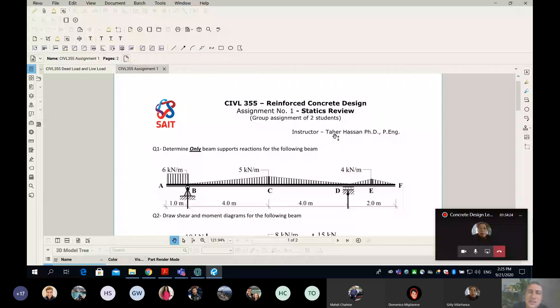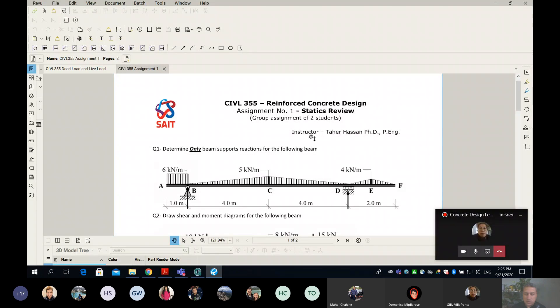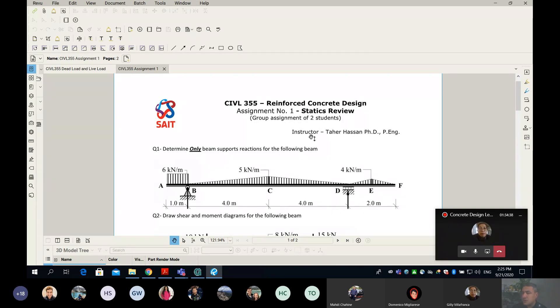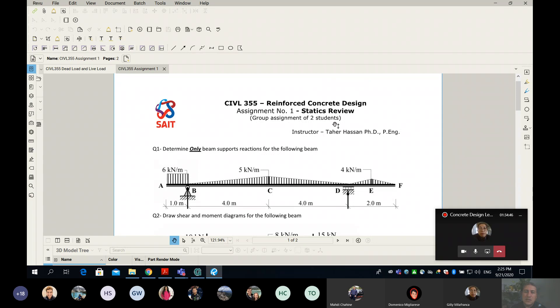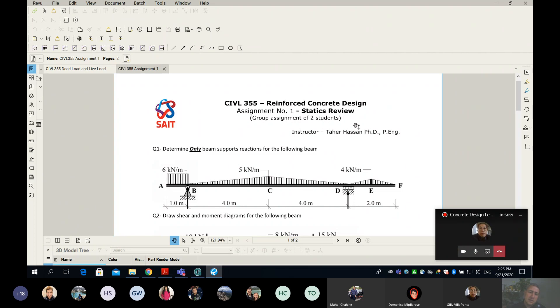Before I start the new topic, we're done with the structural analysis. Over the weekend I worked hard and created your first assignment so you have something to apply what we learned together.